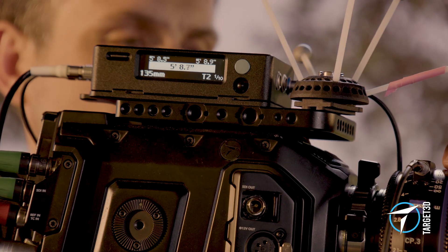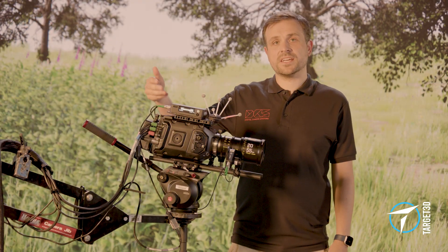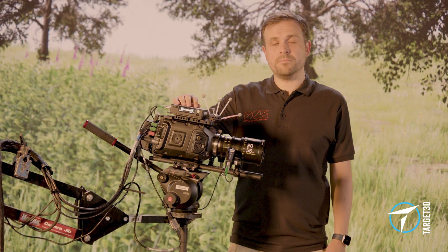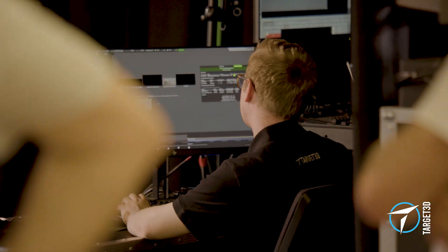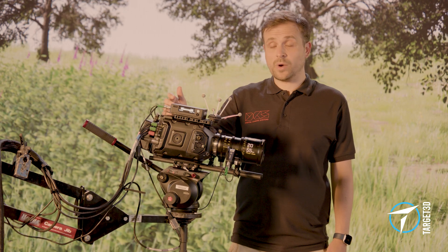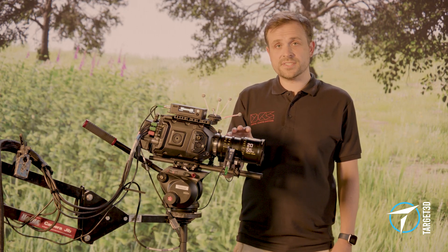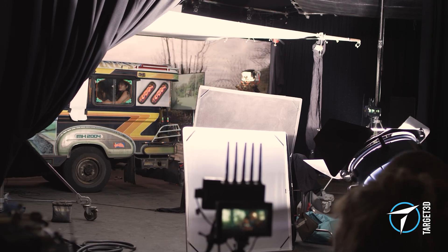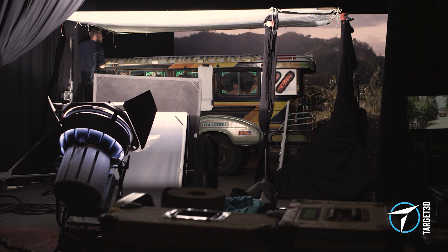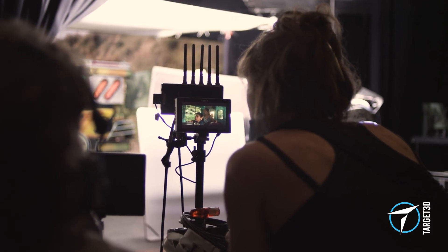LDT stands for Lens Data Translator, because it can take in lots of different languages, convert them in-box, and send them out to a media player. The LDT is able to take in lens data in three different ways. One way is via a follow focus system, where it takes that data directly into the box, and then we build lens tables on the box itself.